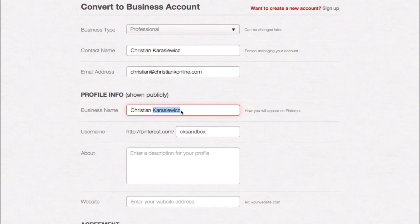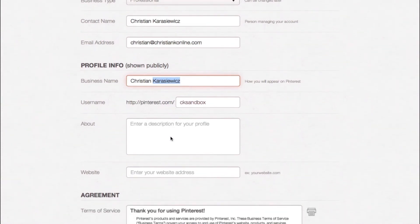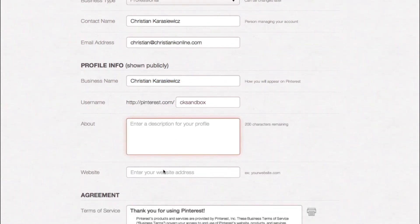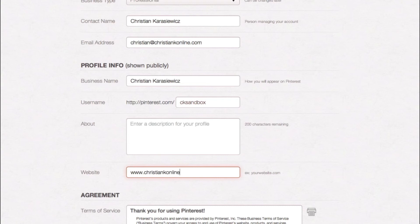In addition you've got your standard things. You've got the about section where you can put in some detailed information about your business, which you want to make sure you fill in. You have the ability to put in your website, which you also want to make sure you fill in. And you also have the ability to select a username.